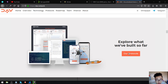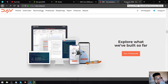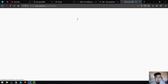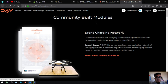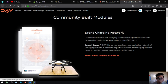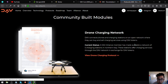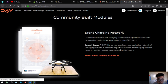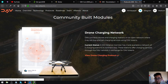So explore what they've built so far. Let's view the protocols that they've built already. Number one is drone charging network. DAV connects drones and charging stations on an open network where they can buy and sell charging services using DAV tokens. Current status: a DAV alliance member has made available a network of five charging stations in Northern Italy. These stations offer charging services through the DAV network in exchange for DAV tokens. So there's already five charging stations in Northern Italy.